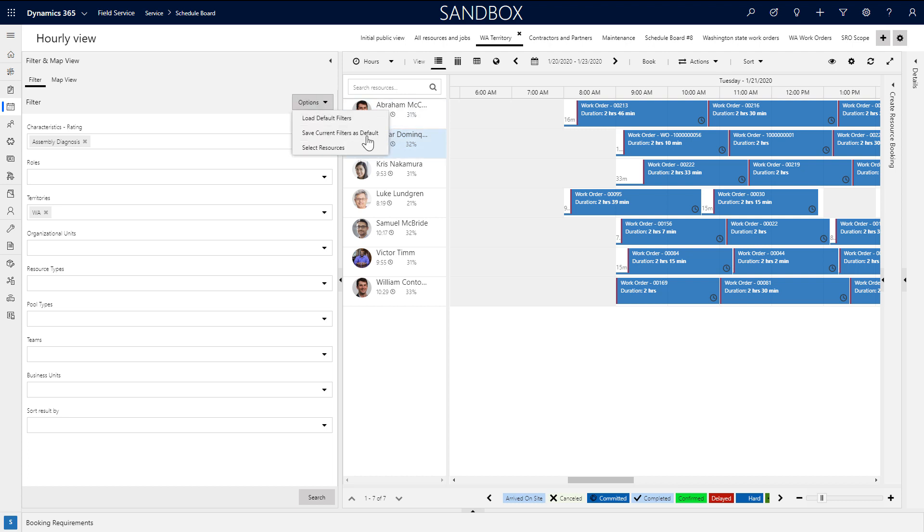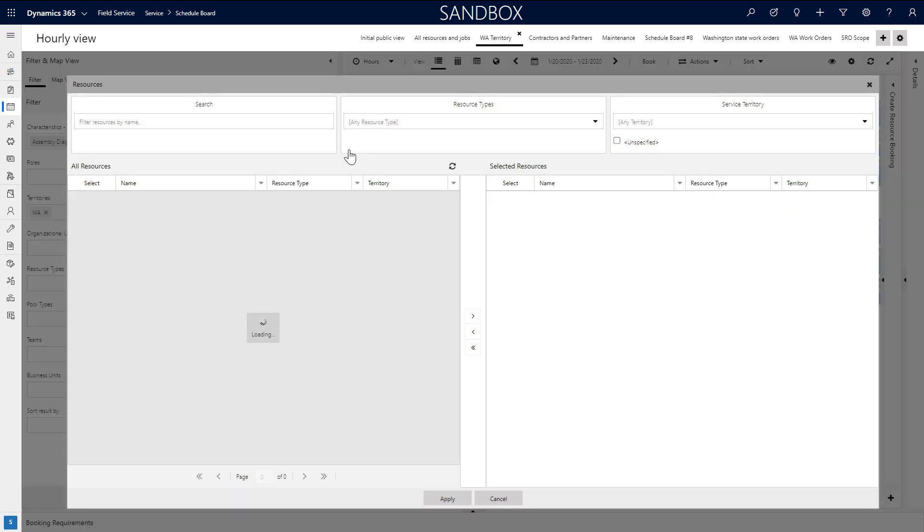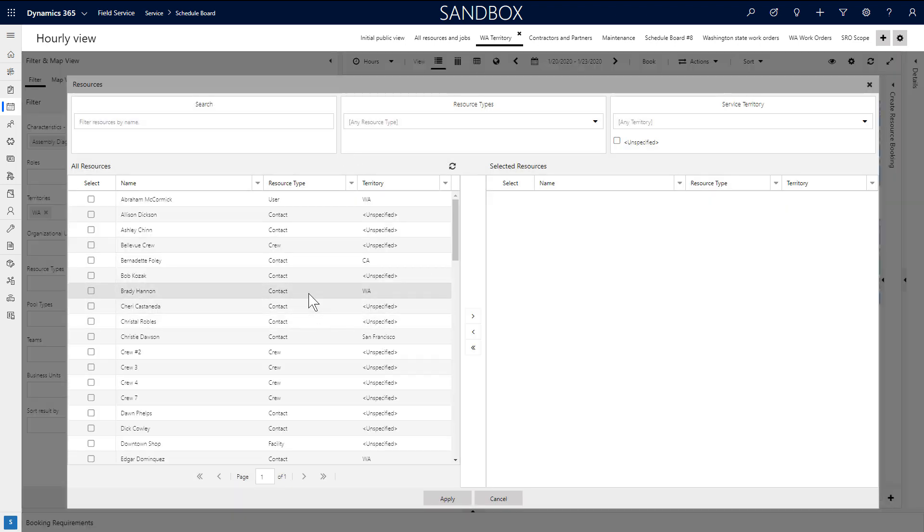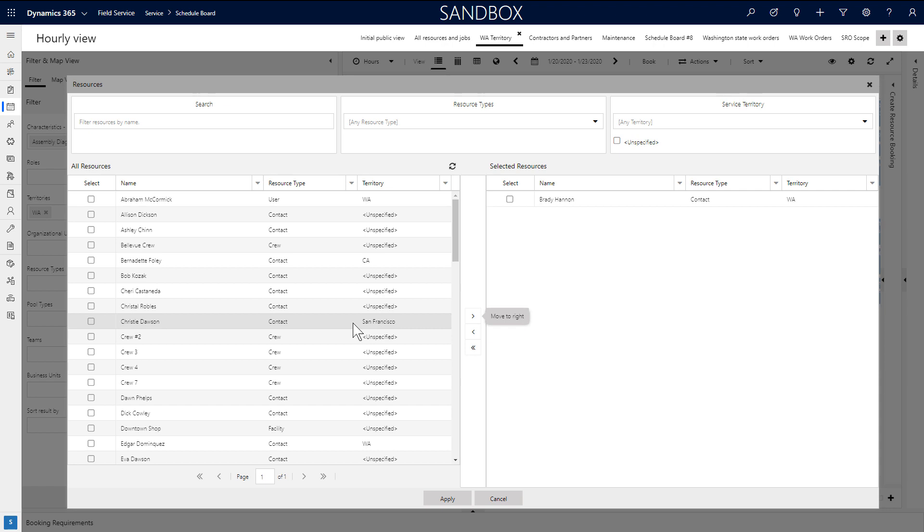By choosing options, then save current filters by default, the filter will be saved for the next time the schedule board is loaded. If you want to pick a specific list of resources, just choose select resources and choose from the list and hit apply.